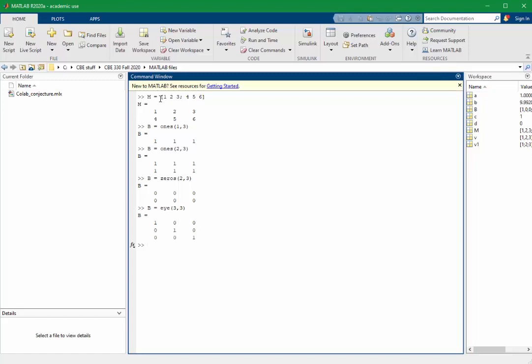A fast way to assign linearly spaced vectors is to use the semicolon. The semicolon is used to delimit ranges. The semicolon creates a vector that begins with 0, ends with 6, and is incremented by 2s.